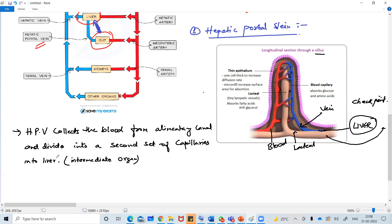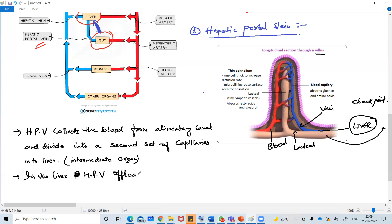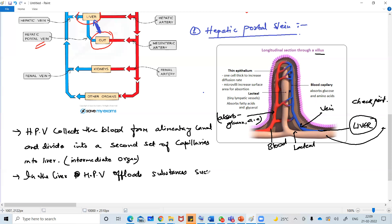In the liver, the hepatic portal vein offloads substances. The blood vessels absorb glucose and amino acids. So these two are going to be released in the liver. The hepatic portal vein offloads substances such as glucose, amino acids, etc.